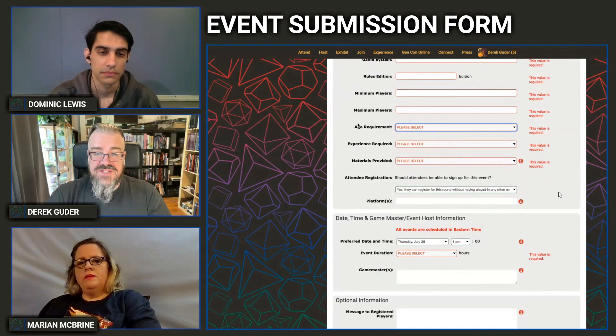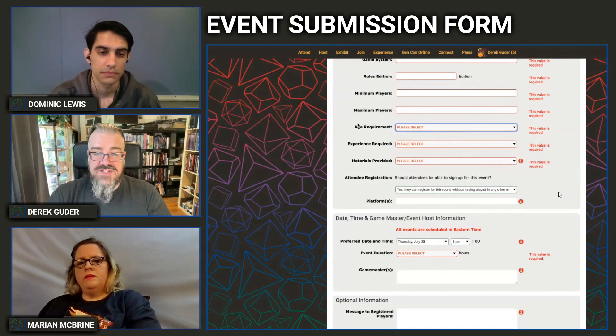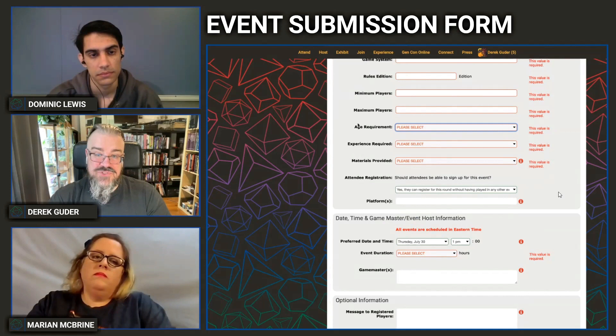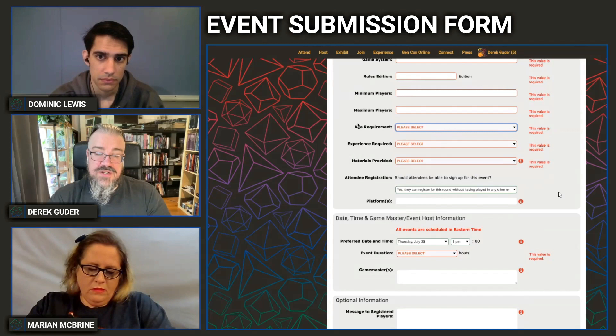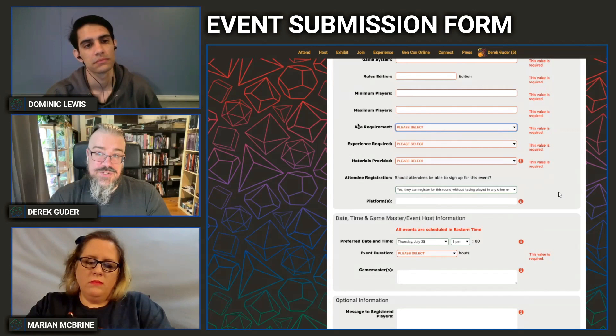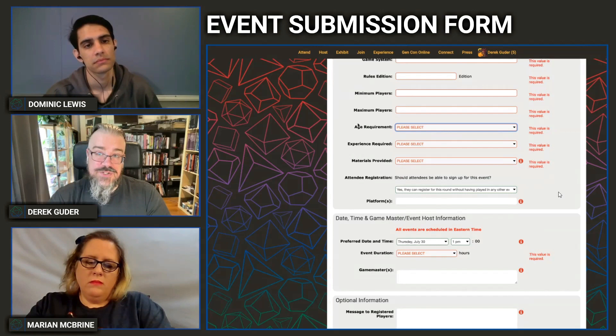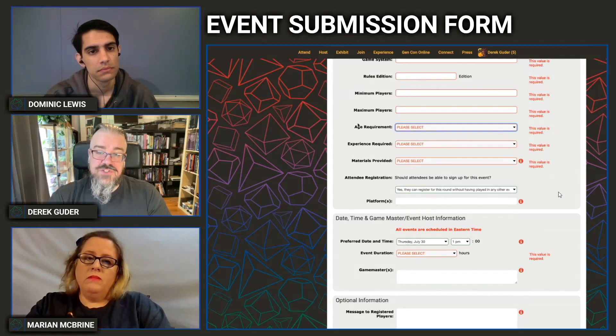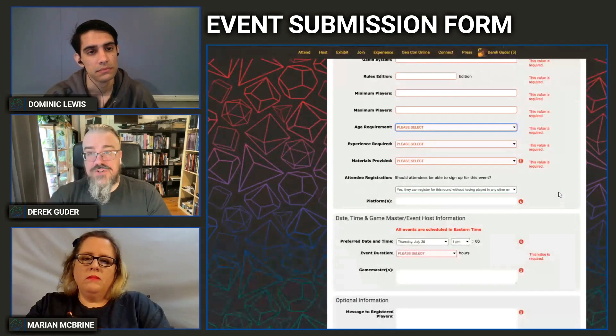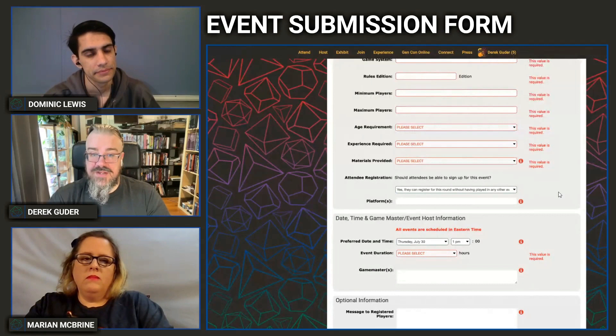The Age Requirement field is informative — it tells players what age they need to be and what kind of content might be in the game. If you're running a game with a lot of violence and don't want younger players exposed to it, choose an appropriate age category. Note that for Gen Con Online, no one under 13 can participate in online events. If you select 'Everyone' or 'Kids Only,' we will either return it for correction or adjust it ourselves. Unfortunately, we can't offer kids-only events at this time.